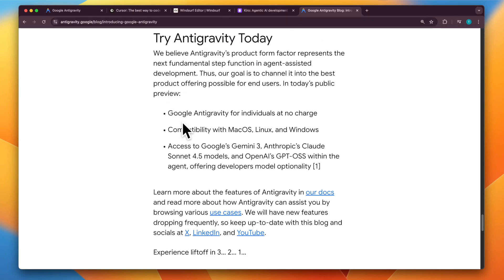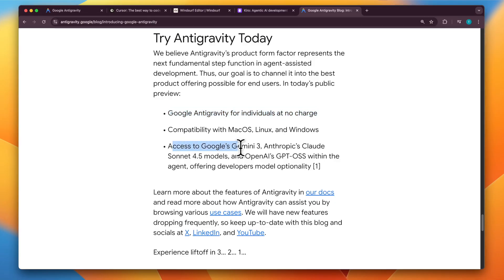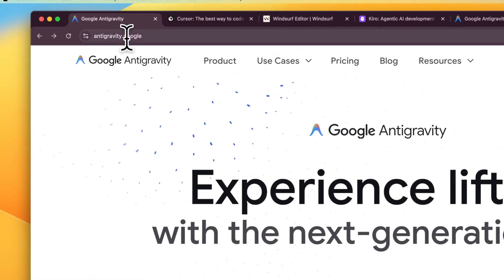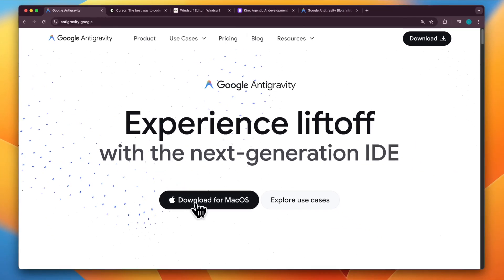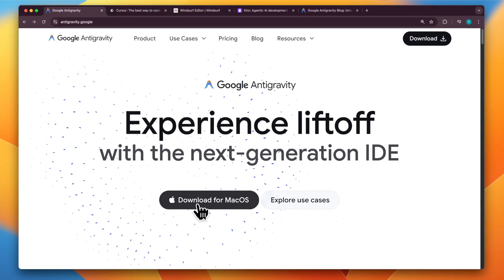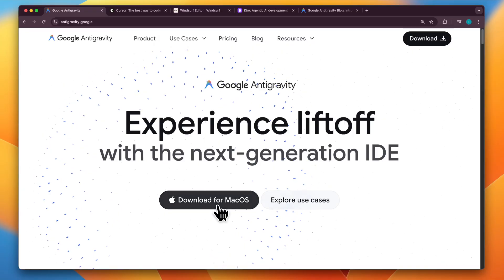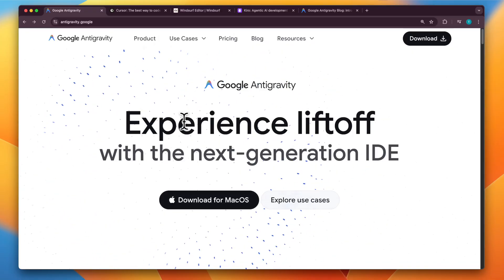Those are the key features, and you can try it out. Google anti-gravity for individuals right now comes at no charge, so you can use your Gmail account to get access to Gemini 3 along with some other models. To download anti-gravity, just visit anti-gravity.google and click the download button for your operating system. I'm clicking download for macOS, which downloads a DMG file you can then install to your applications.